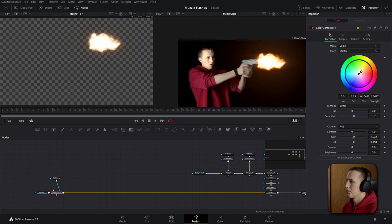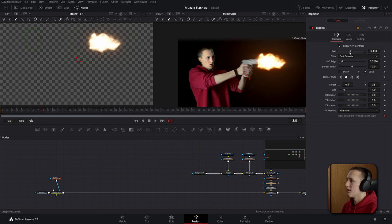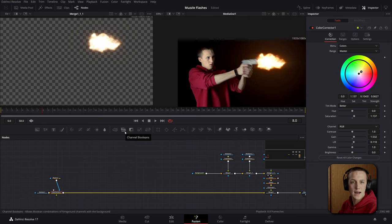Since my face doesn't need quite as much glow on it I can bring the level down inside of the mask until it's something a little more manageable. Now to make this turn on and off when the gun fires.